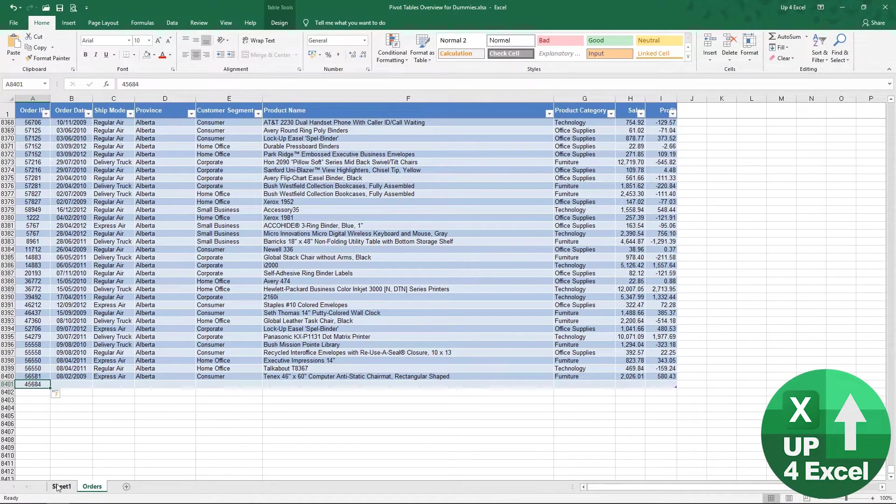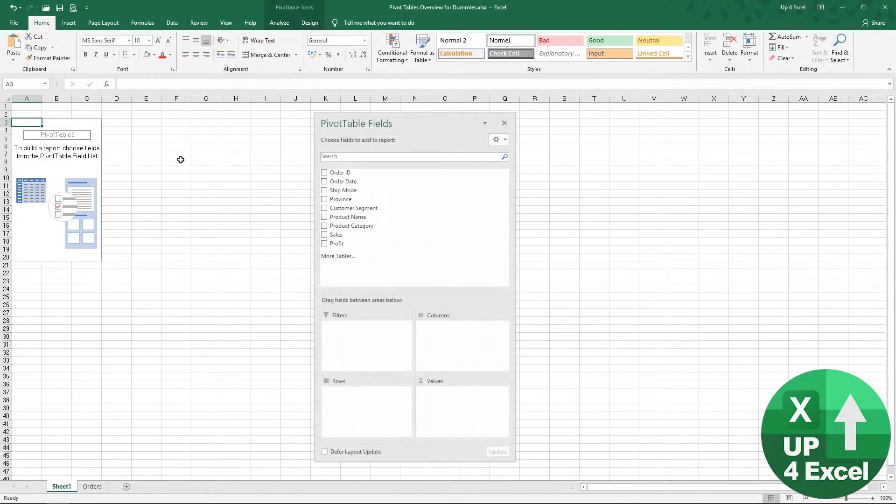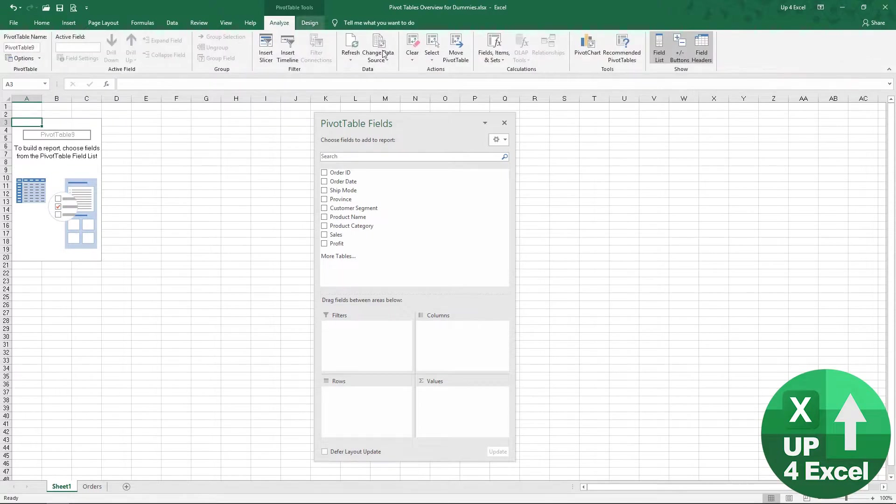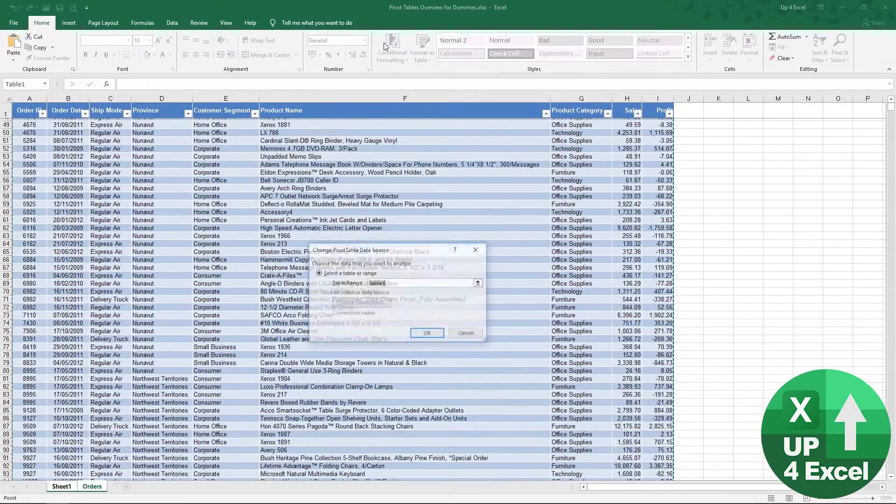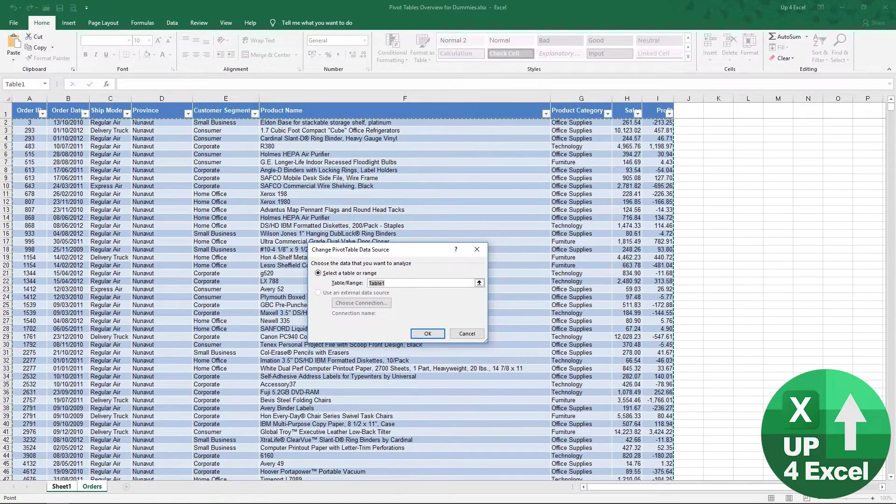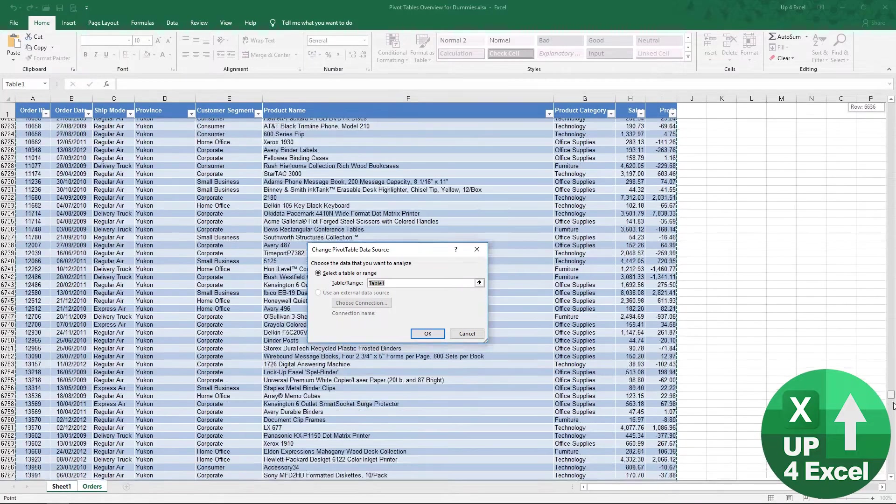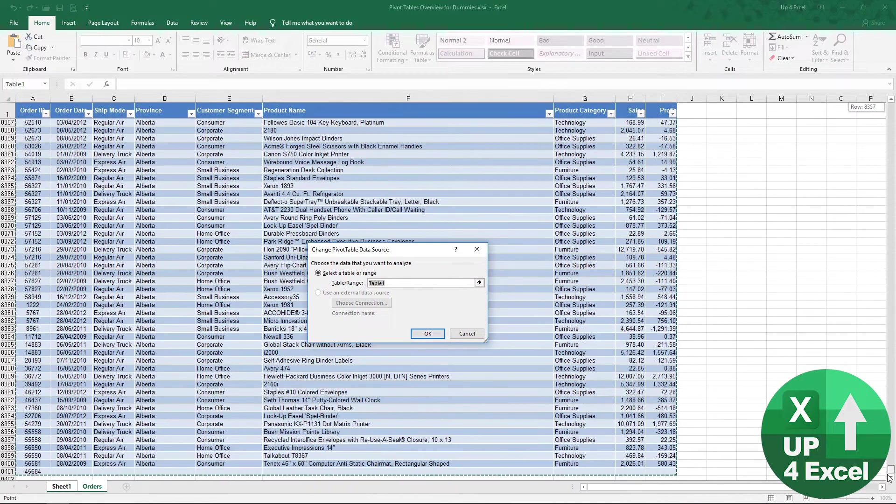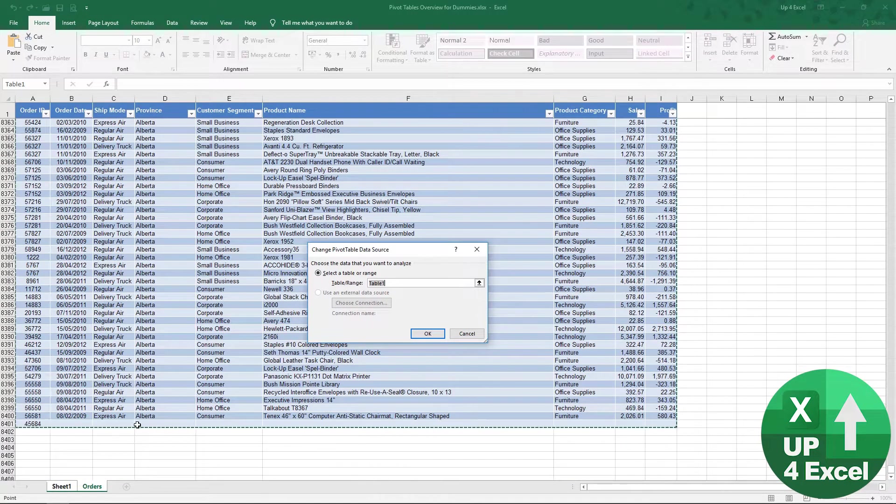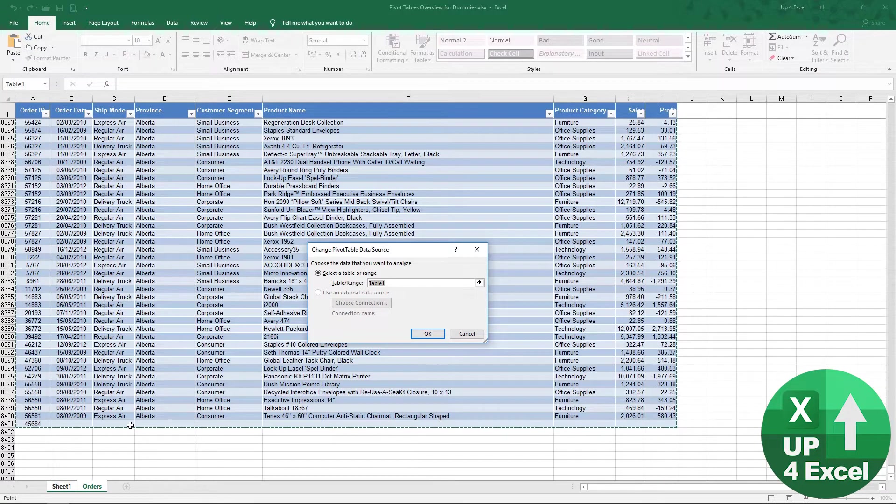So going back to this pivot table here, this range is still table one, and it's now including that new row. And that's exactly what we want. So that's how we're going to proceed.